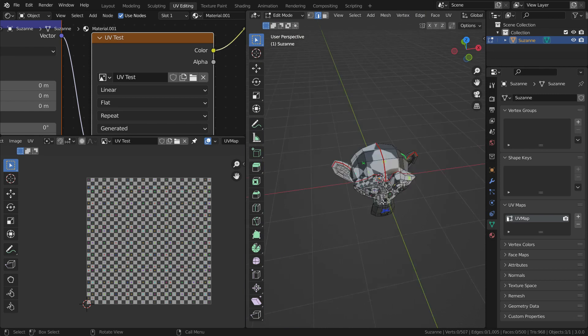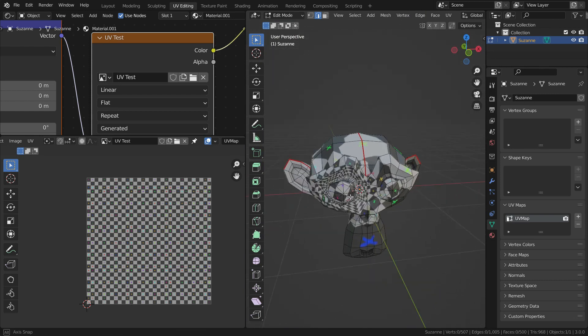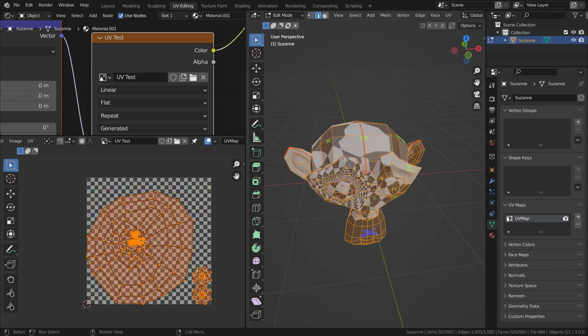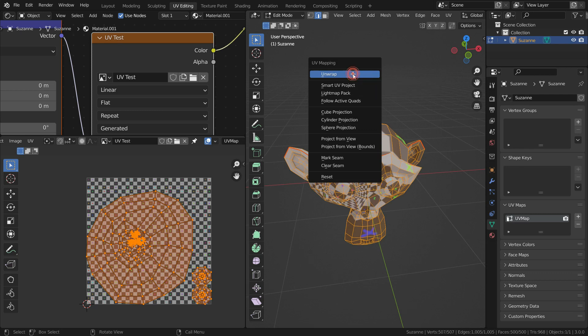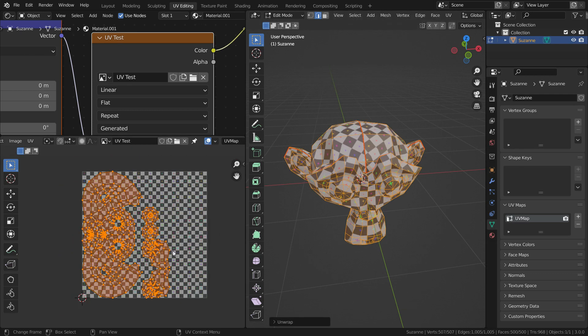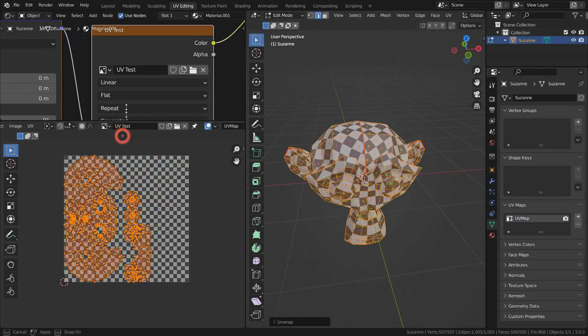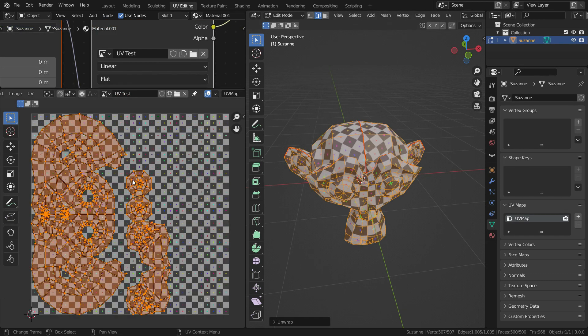Now our mesh is ready to unwrap. Let's press A key and select all vertices. Then press U key and press unwrap. There we go. It looks better now.